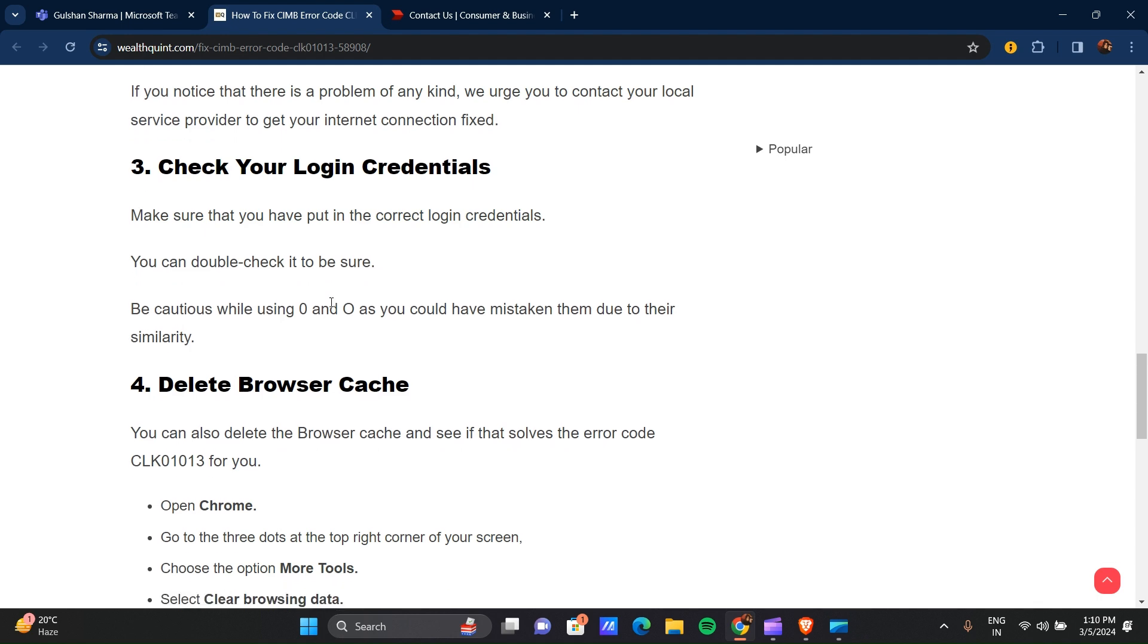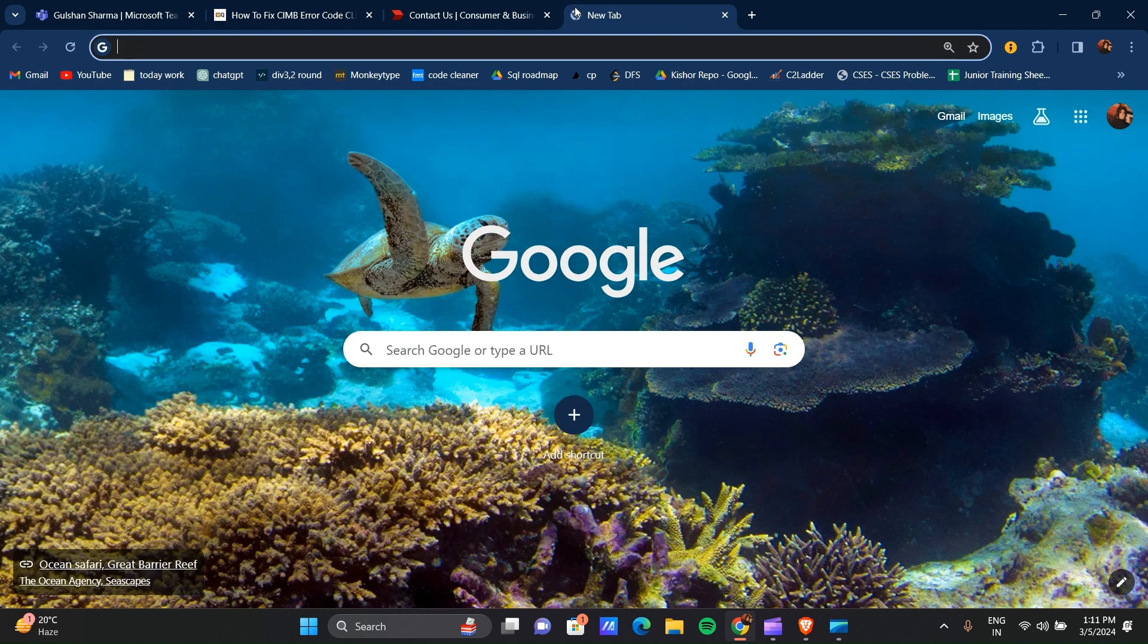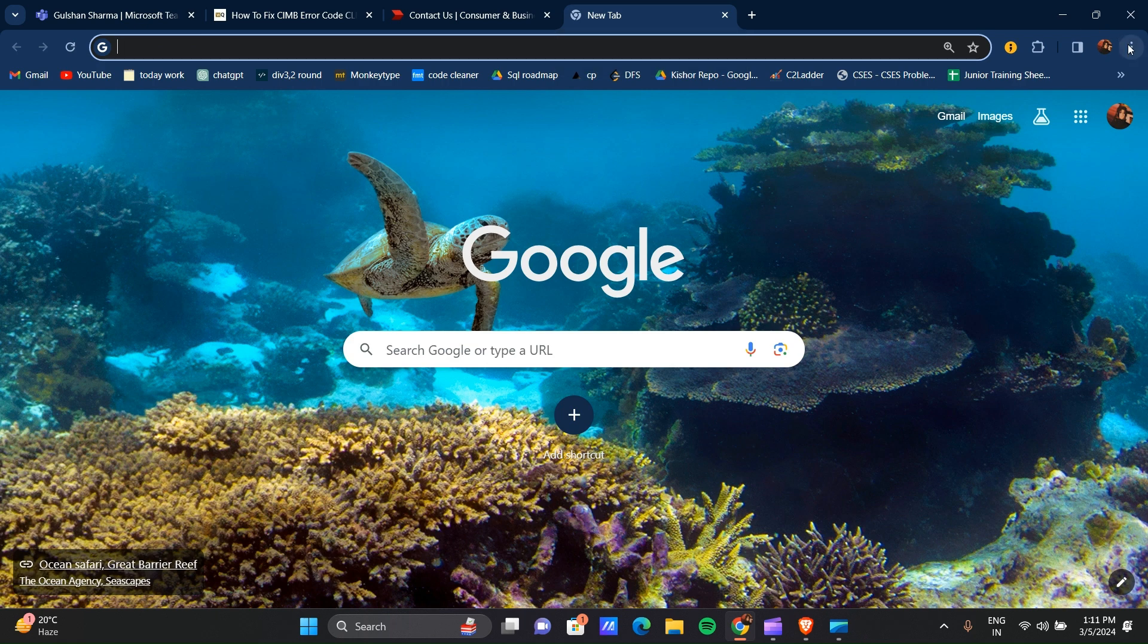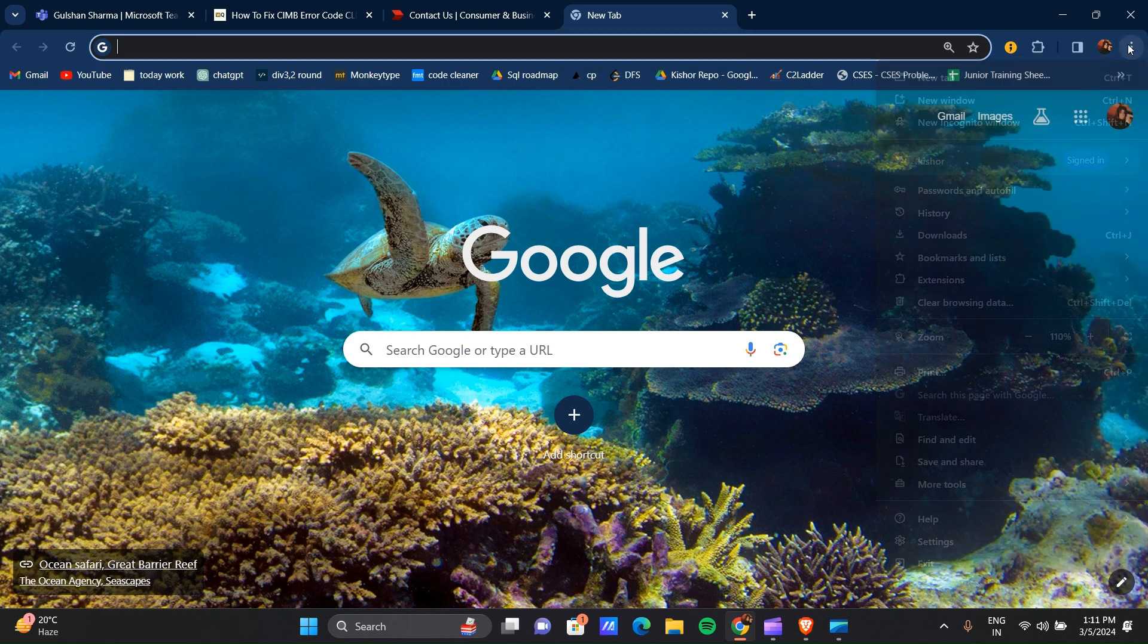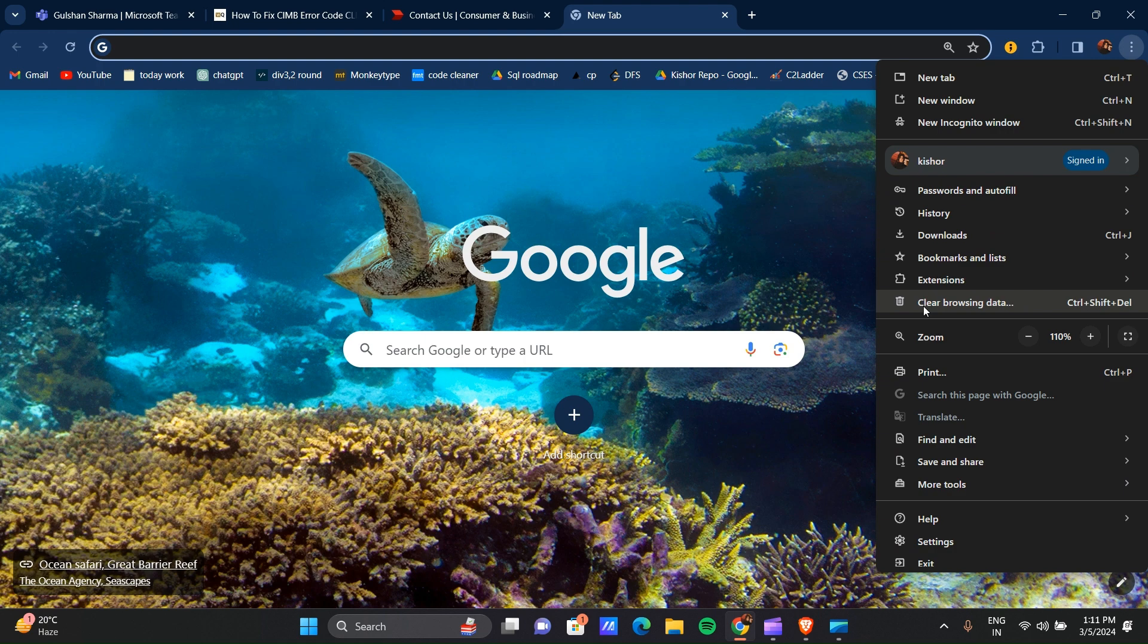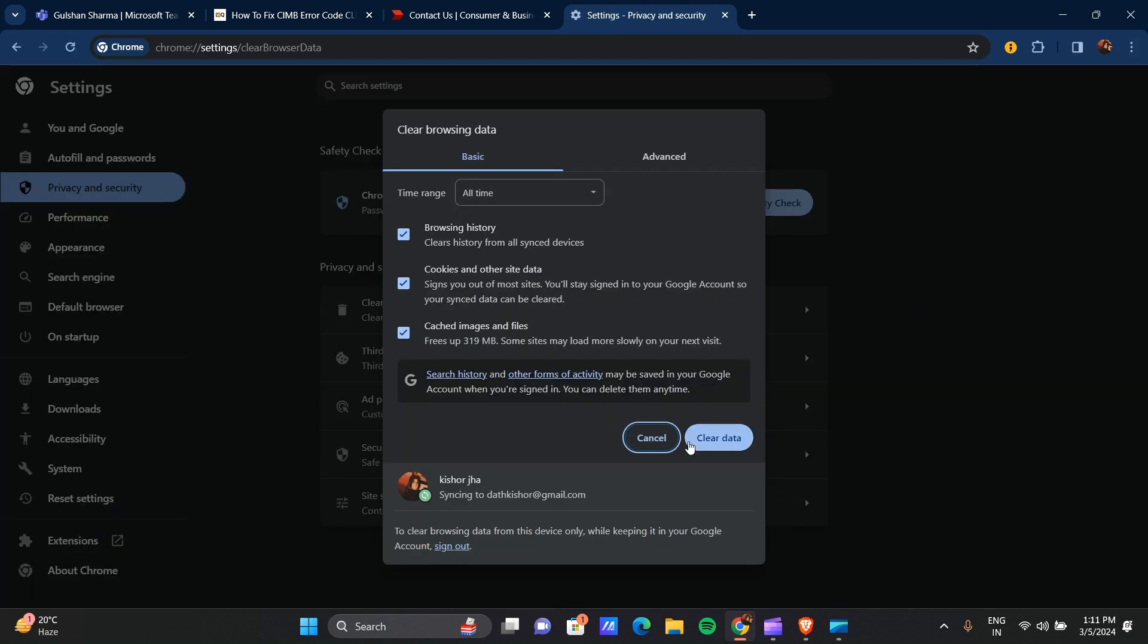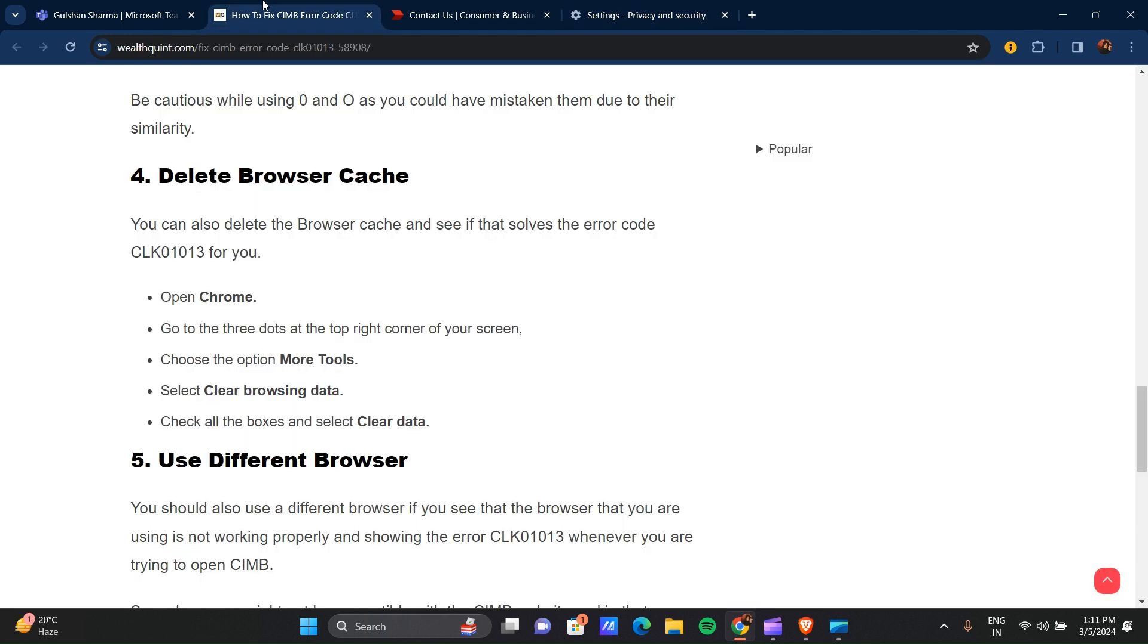Our fourth step is to delete your browser cache. How to do this? First of all, open your browser. Here you can see Chrome browser. Click on these three dots, and here you can see 'Clear browsing data'. Click on this and make sure you click on 'Clear data', and your cache will be deleted. Browser history, all will be deleted.